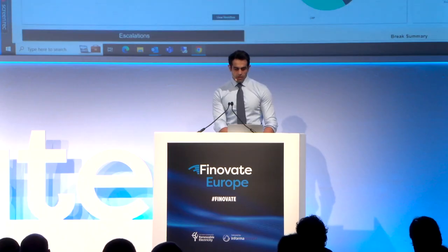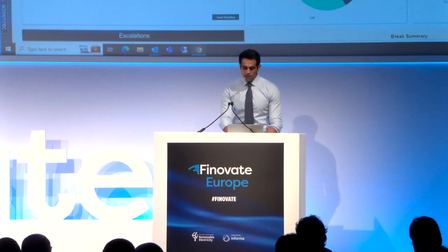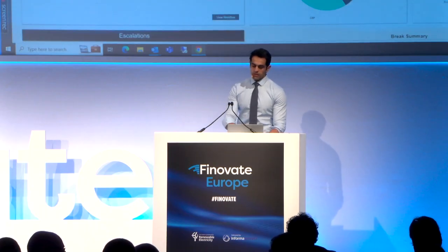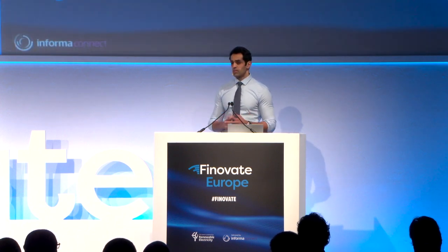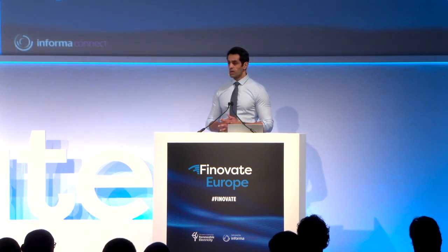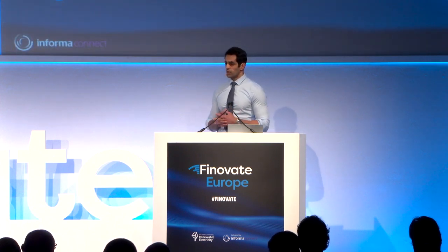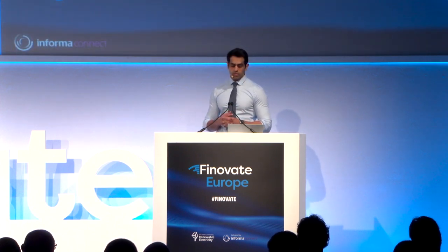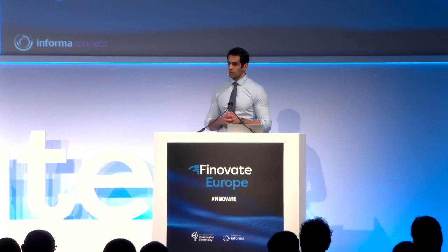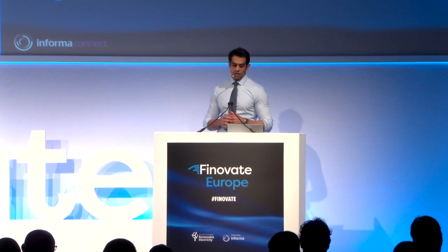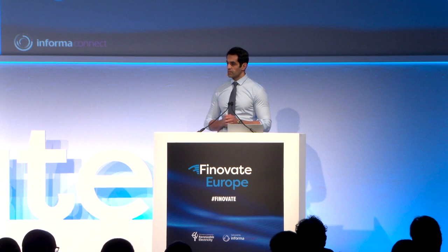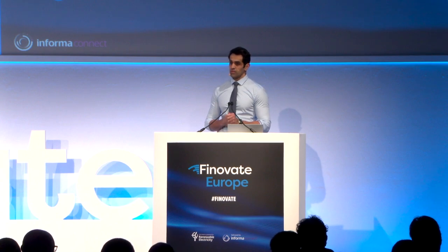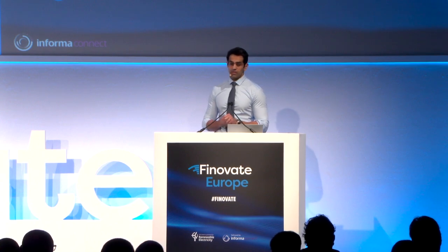So thank you very much. That's essentially my time. That's obviously the tip of the iceberg. I've got so much more I'd like to talk about, but please come and talk to us at the stand and I can give you a lot more information on how we essentially automate the full reconciliation process from start to finish. Thank you very much.